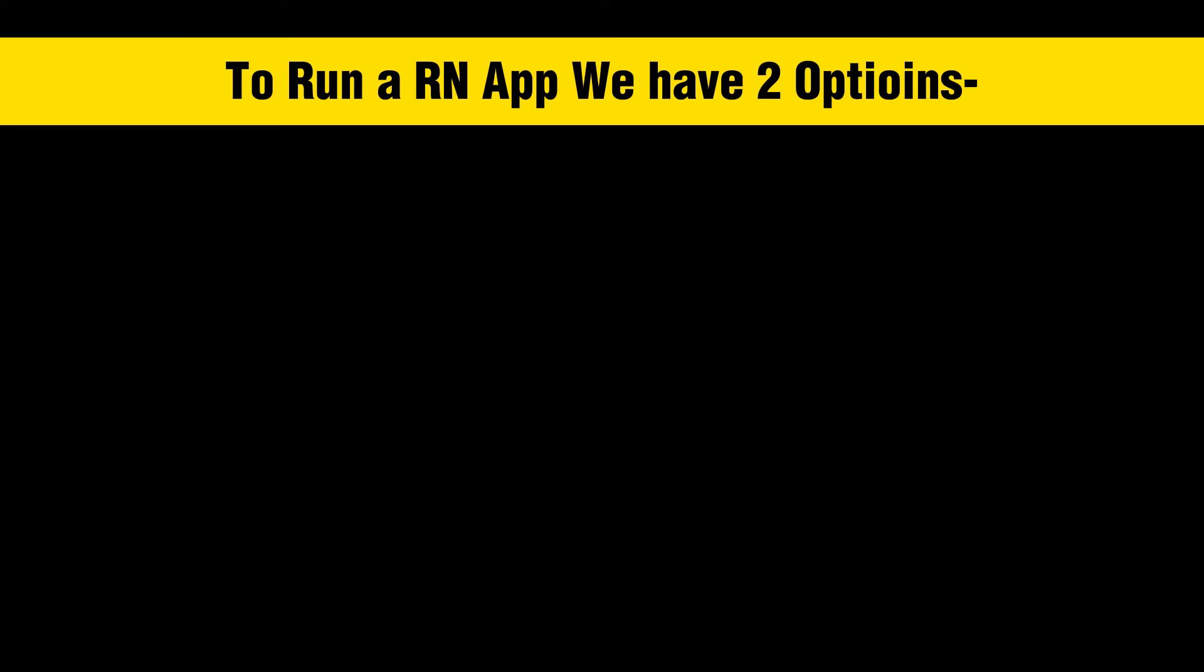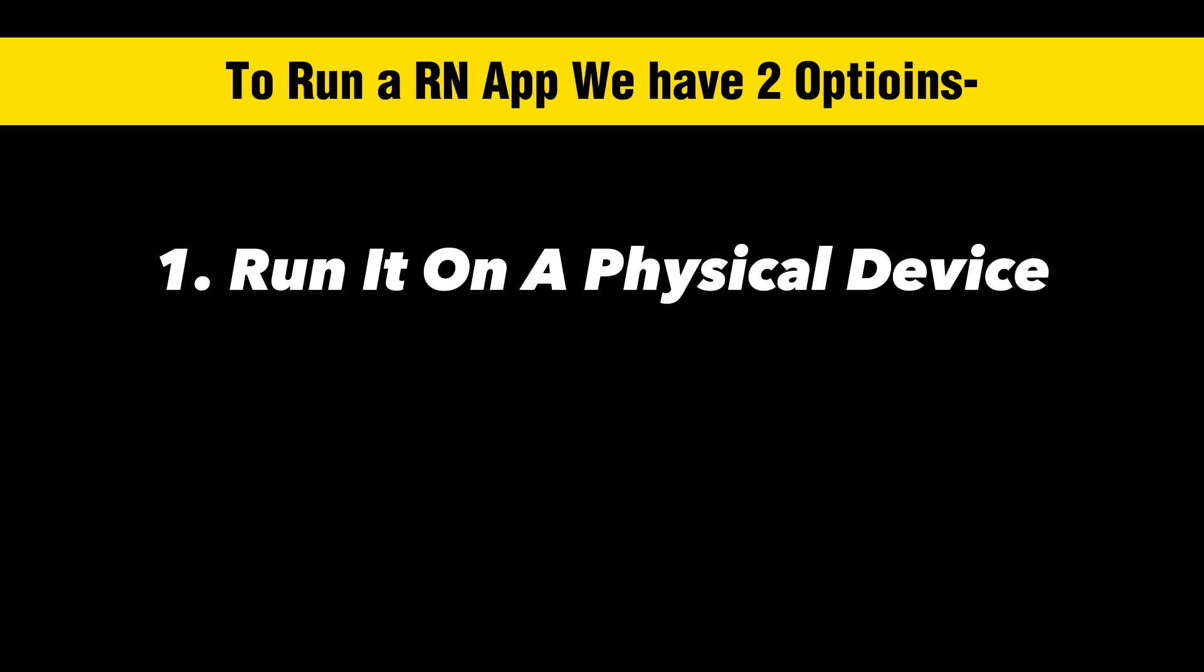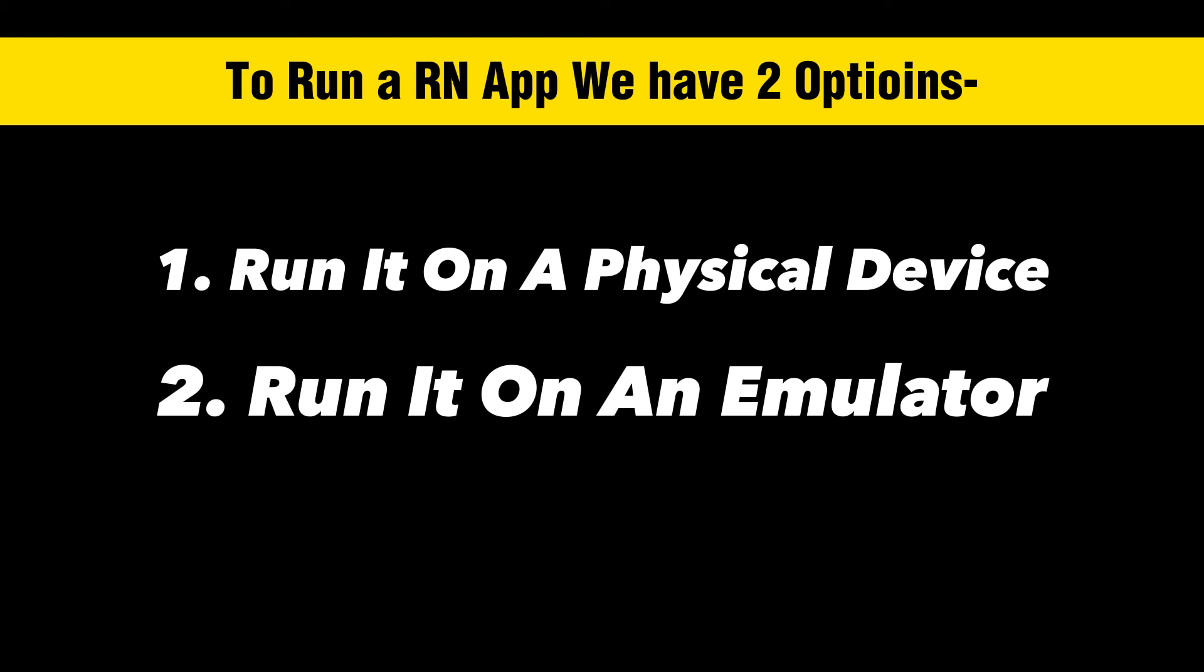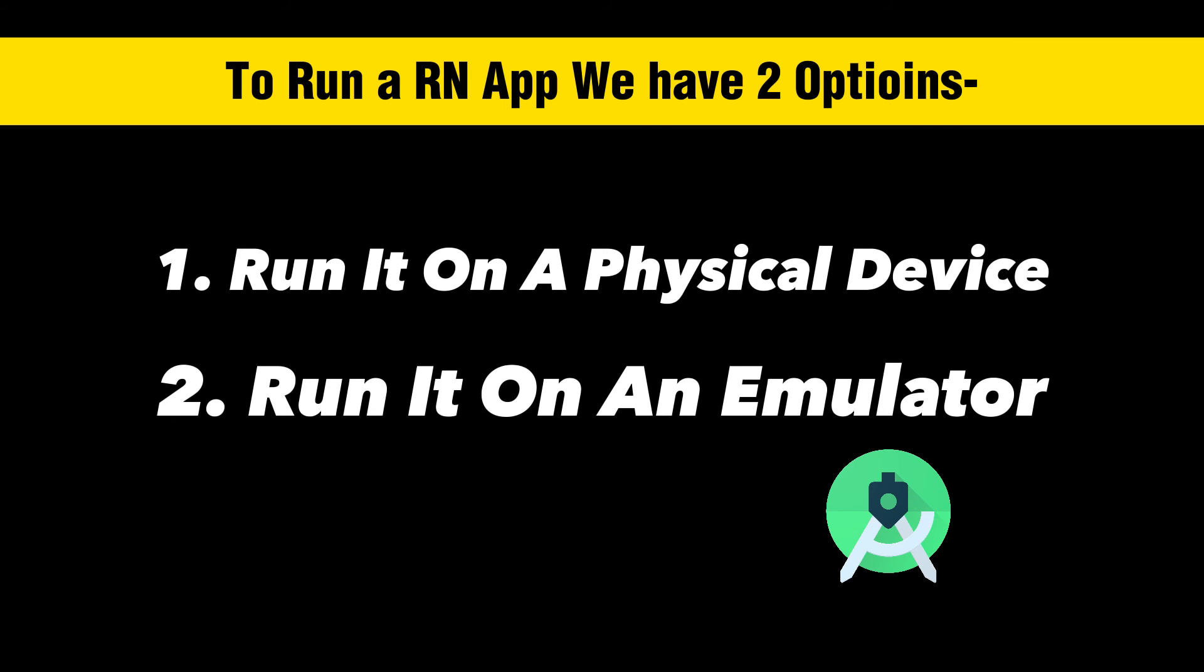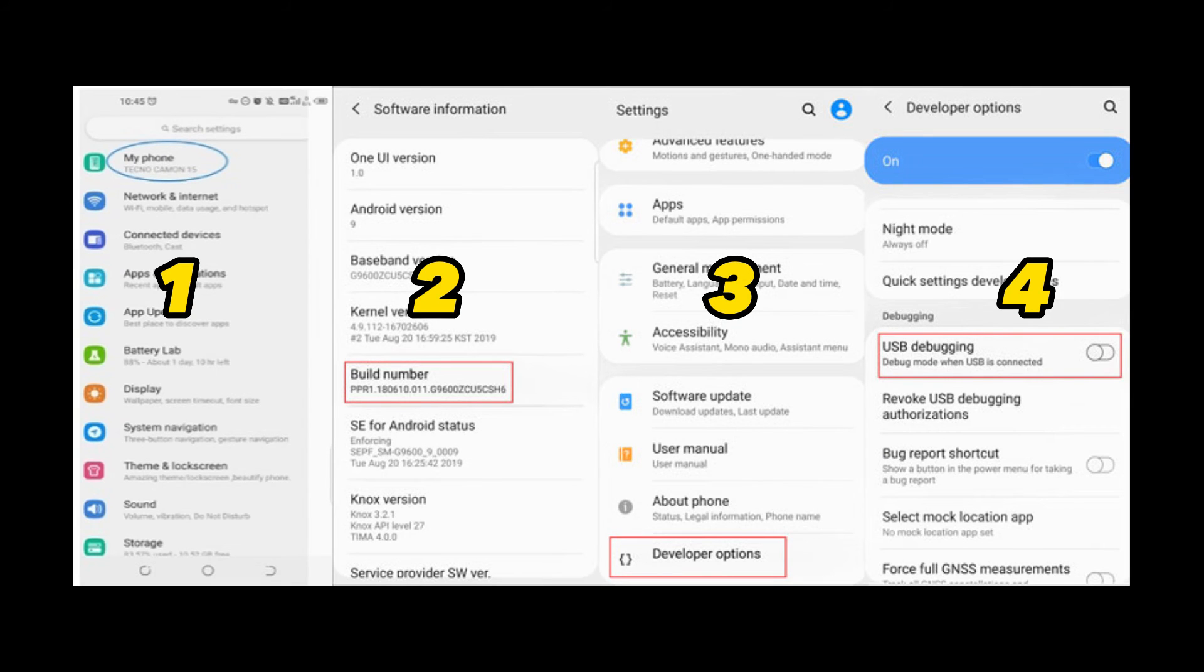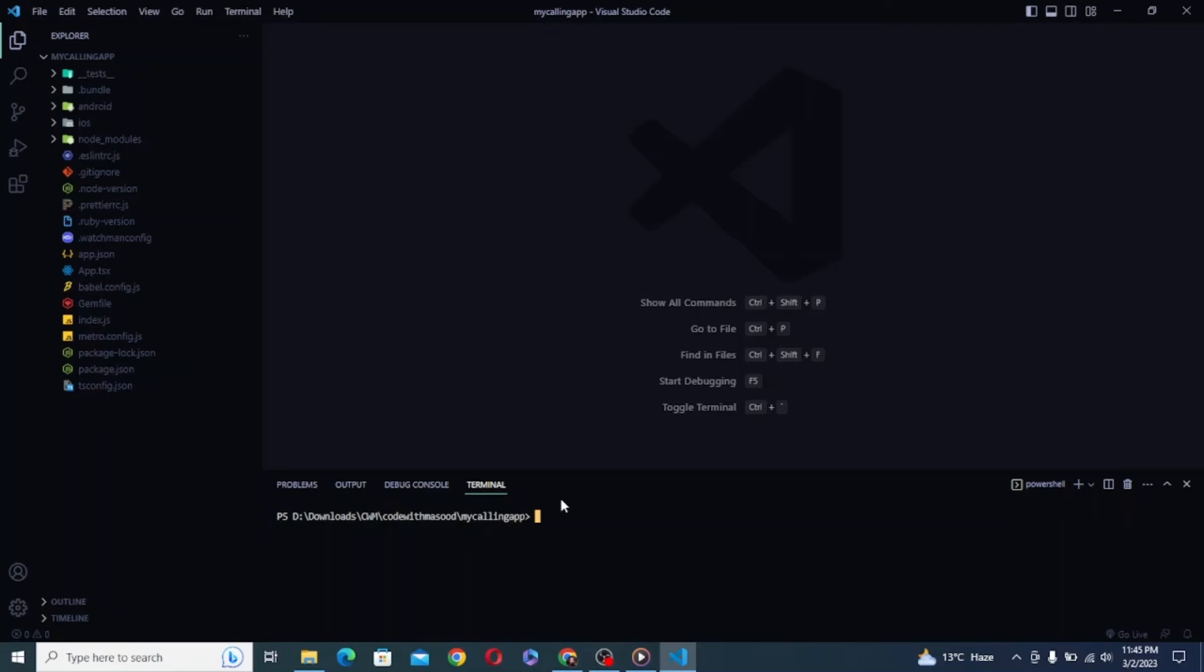So here we have two options. You can either use your physical device or virtual emulator. For an emulator, you can create a new one from the Android Studio app. But for this video, I am going to test it using my physical device. So for that we need to open developer mode in our phone from settings and enable USB debugging. Then we can connect our phone with laptop or PC using a cable.